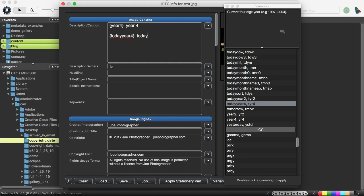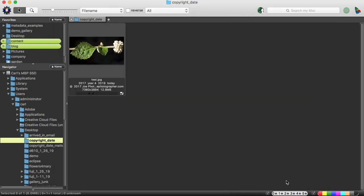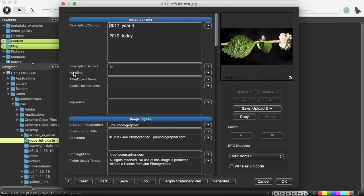But let's see what happens if we apply this one, where I've just put the two different variables. We'll OK the caption. And we'll come back. And there we are.